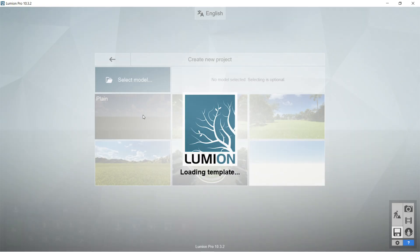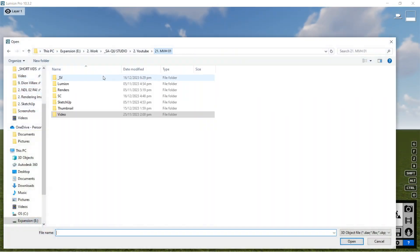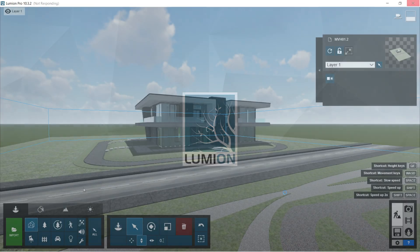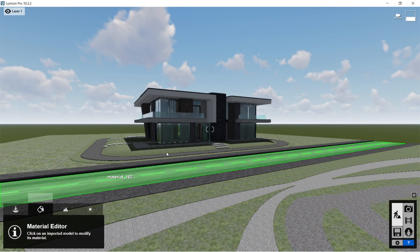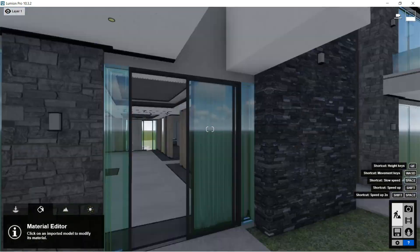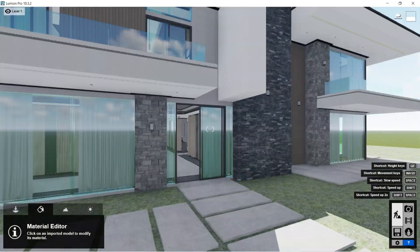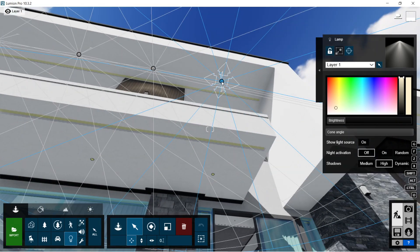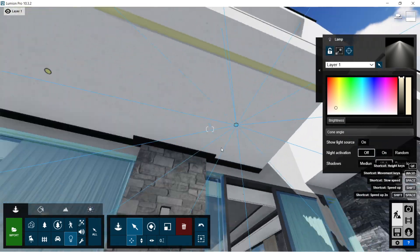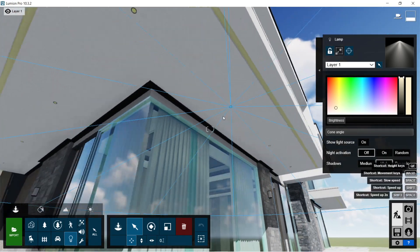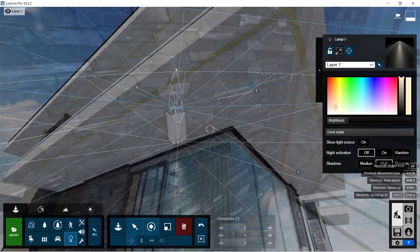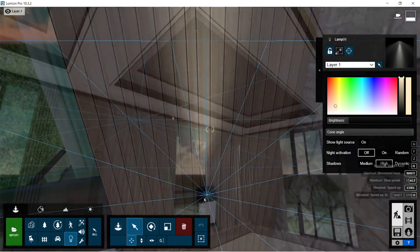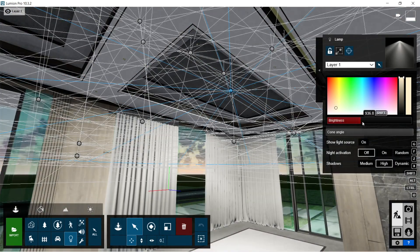So let's open Lumion. I'm going to import the Colada file that we just exported from SketchUp. Here's the imported Colada file. Let's first start off with the lightings — let's put the lightings for the exterior pin lights and wall lamps, then the lights for the interior.